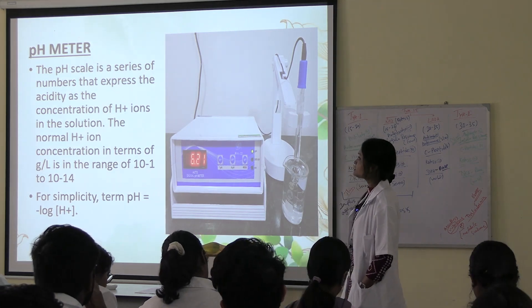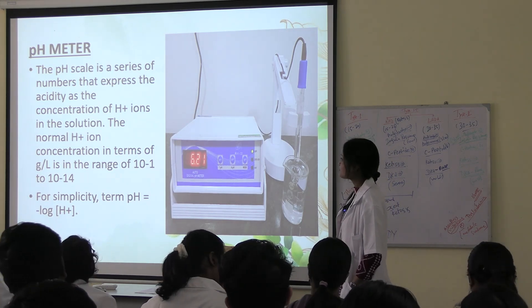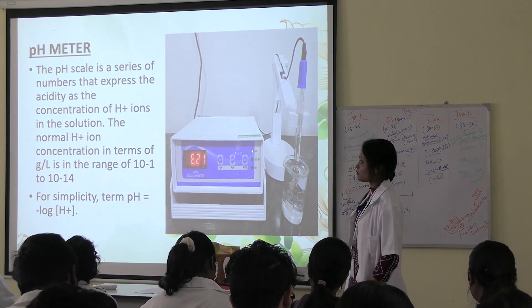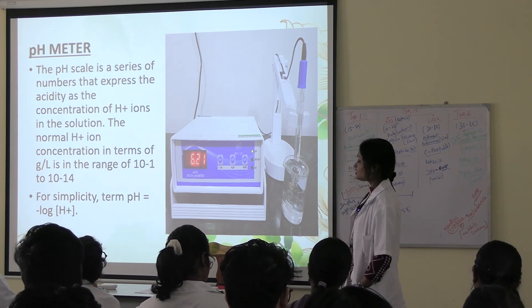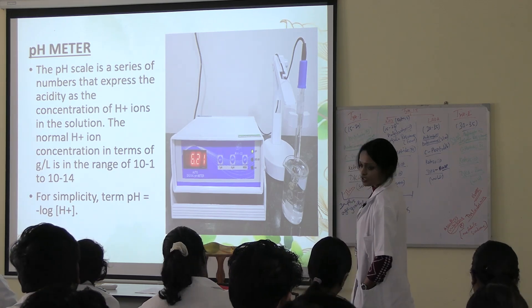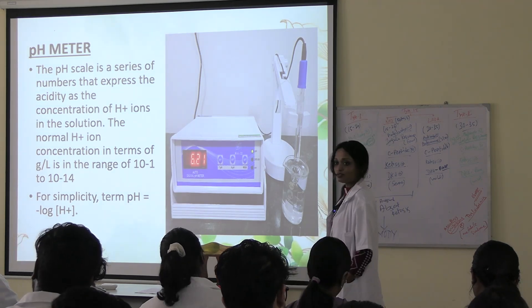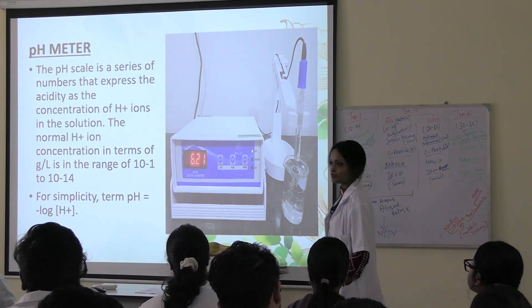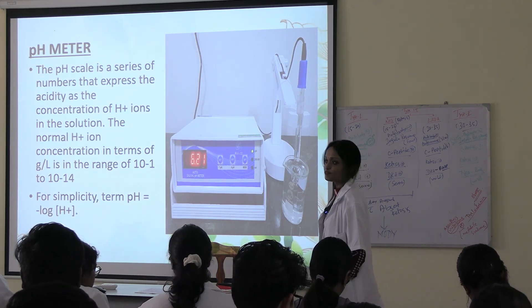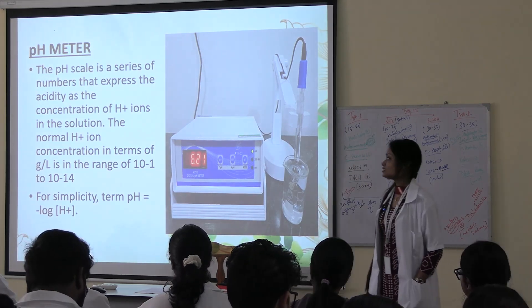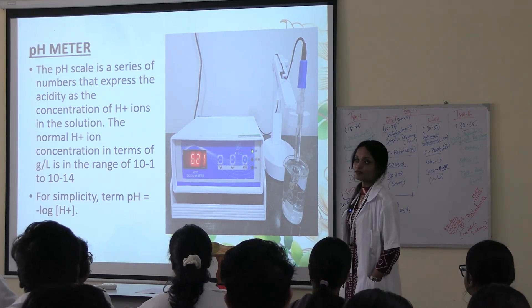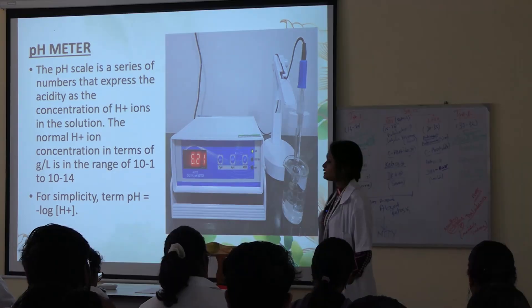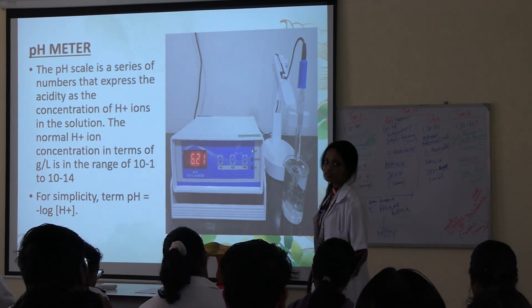The pH scale is a series of numbers that express the acidity as the concentration of hydrogen ions in the solution. The normal hydrogen ion concentration in terms of gram per liter is in the range of 10 to the power minus 1 to 10 to the power minus 14, like pH 1 to pH 14. So for simplicity, the formula of pH is: minus logarithm of C, that is minus logarithm of hydrogen ion concentration. In the lab we calculate pH with this formula.